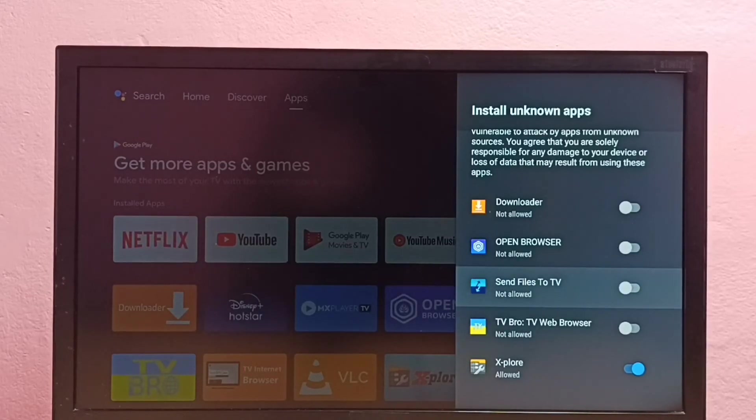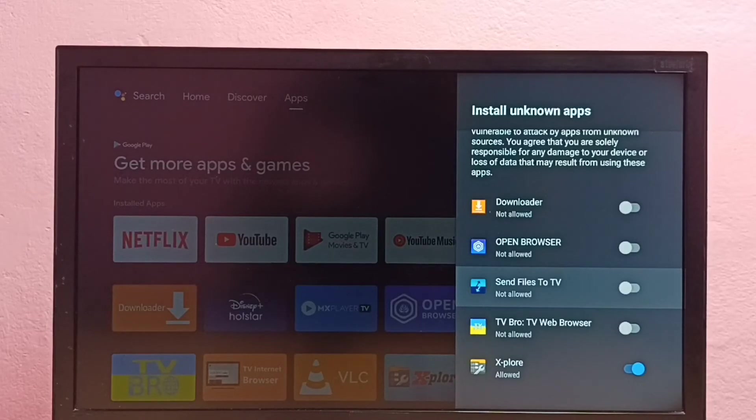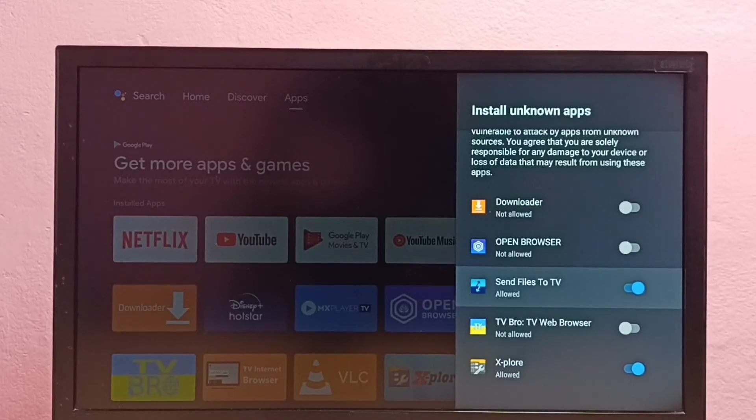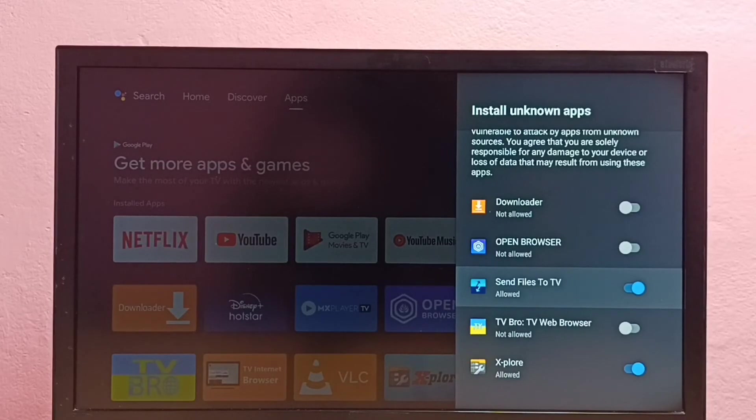The same way, if you want to give permission to another app, for example Send Files to TV app, you can enable it like this. Okay, then go back.